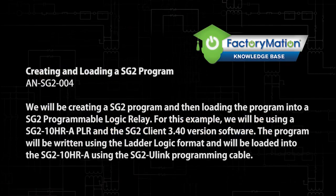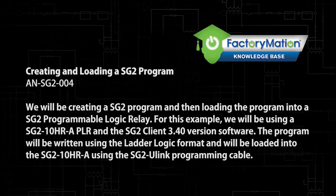In this application note, we will be creating an SG2 program and then loading the program into an SG2 Programmable Logic Relay. For this example, we will be using the SG2-10HR-A Programmable Logic Relay and the SG2 Client 3.40 software version. The program will be written using the ladder logic format and will be loaded into the SG2-10HR-A using the SG2-ULINK programming cable.